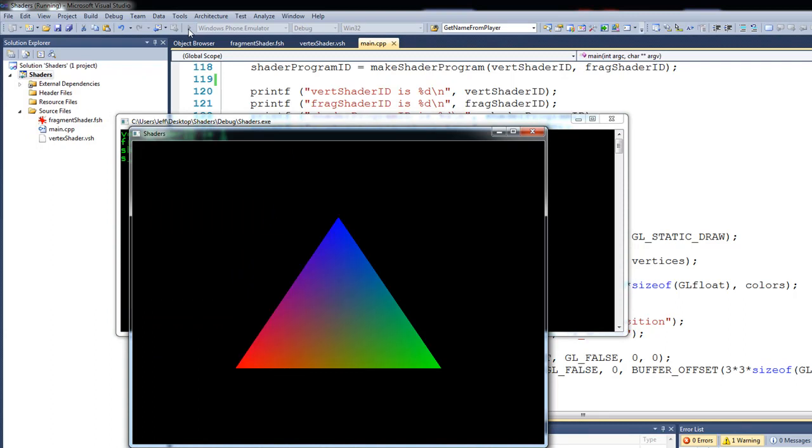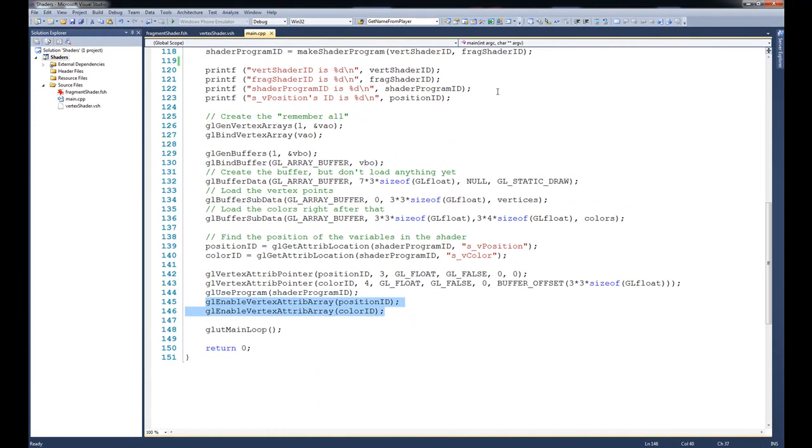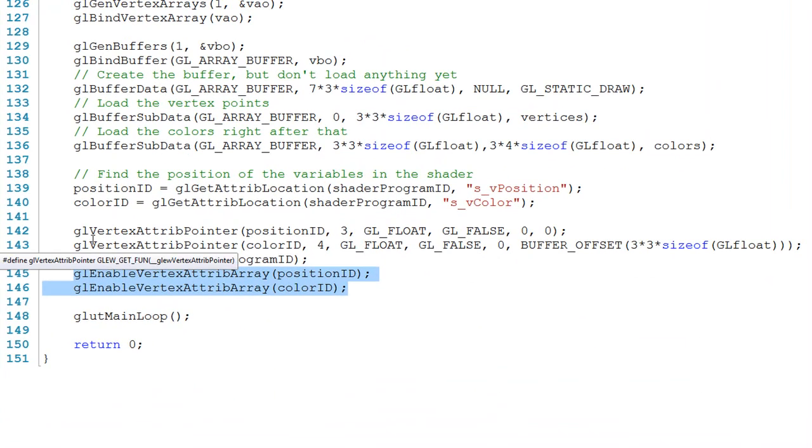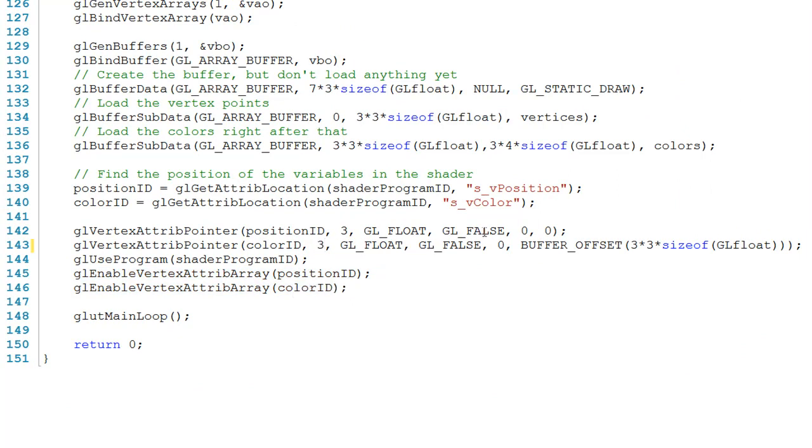So let's shut this down for a second. Just to show you the effects of messing around with some of the data on the inside of this buffer, what happens if we come down here to line 143 and we change this from a 4 to a 3, and we change the buffer offset to 0?